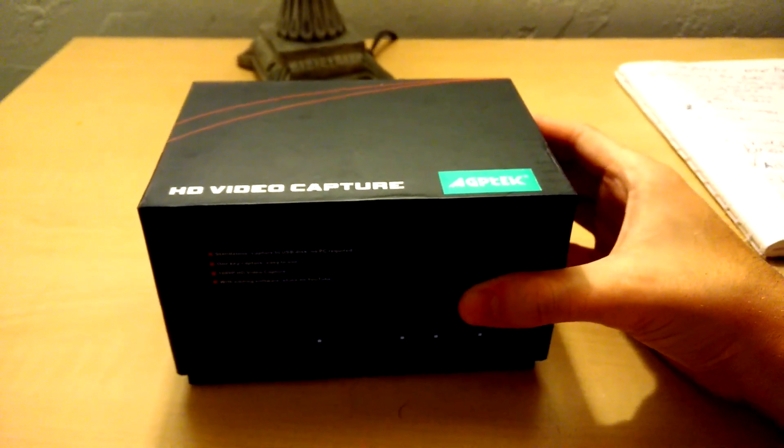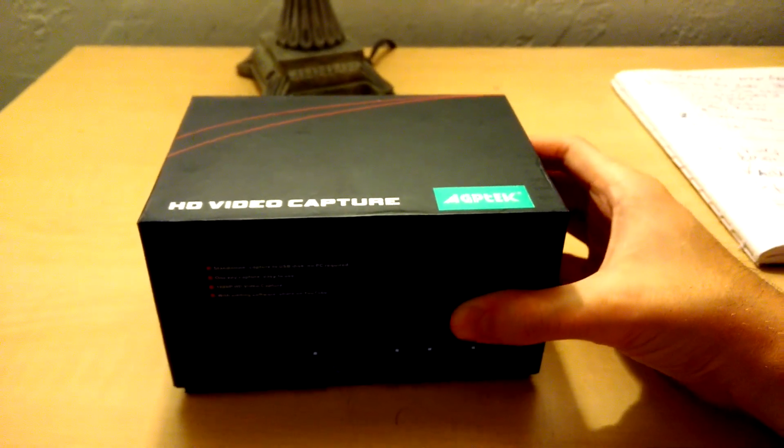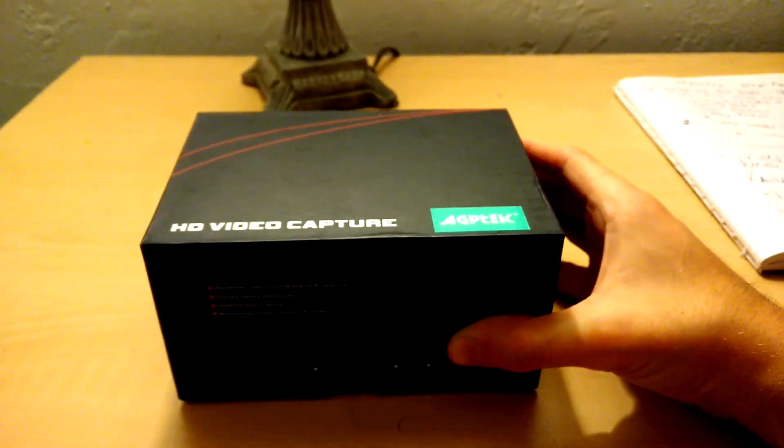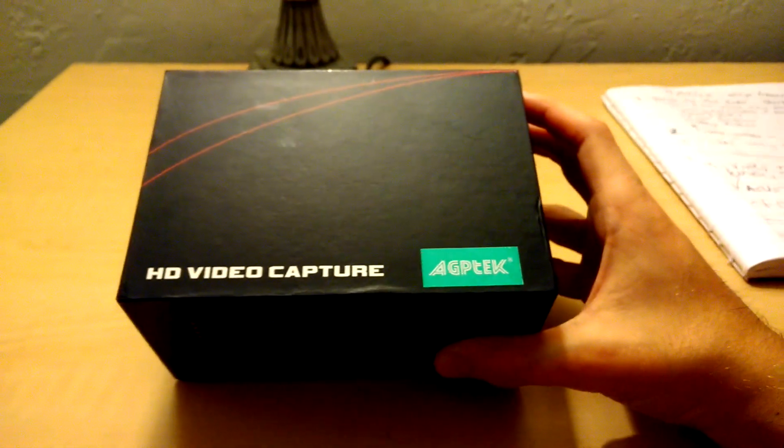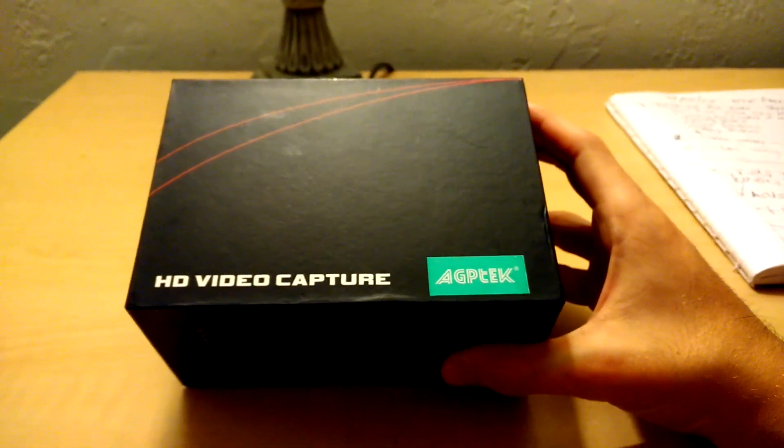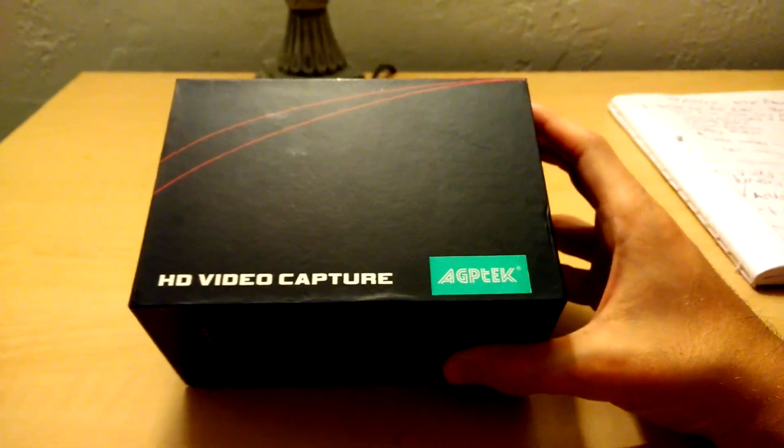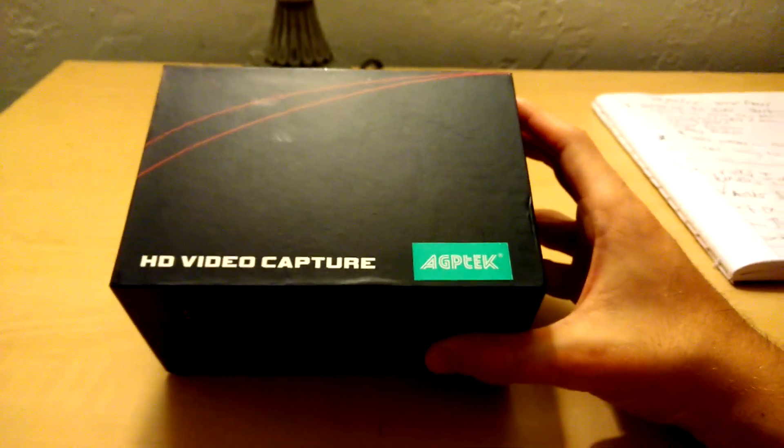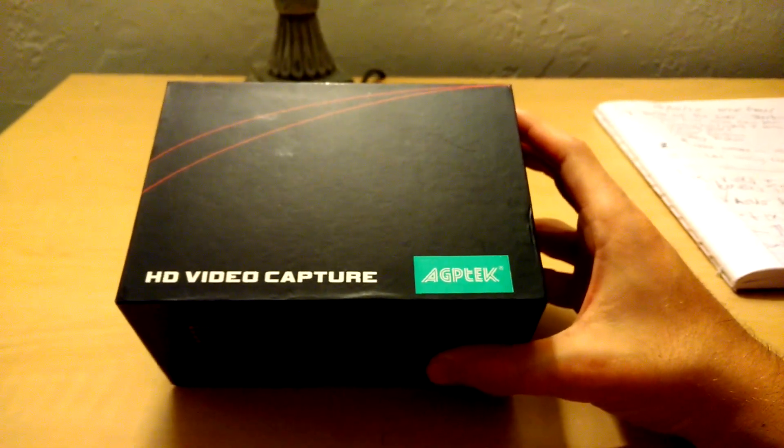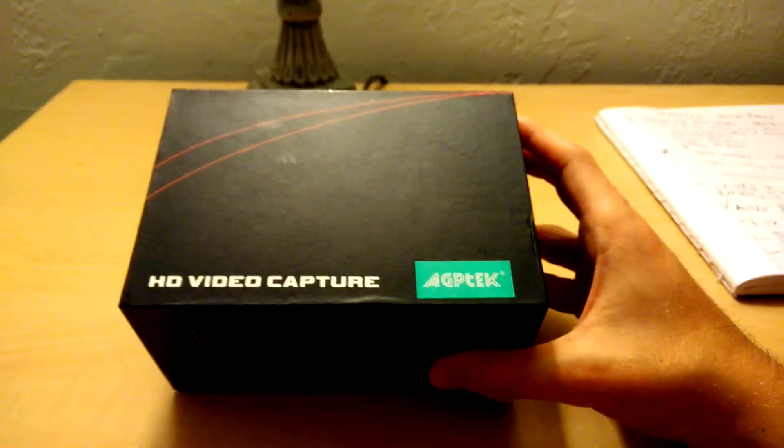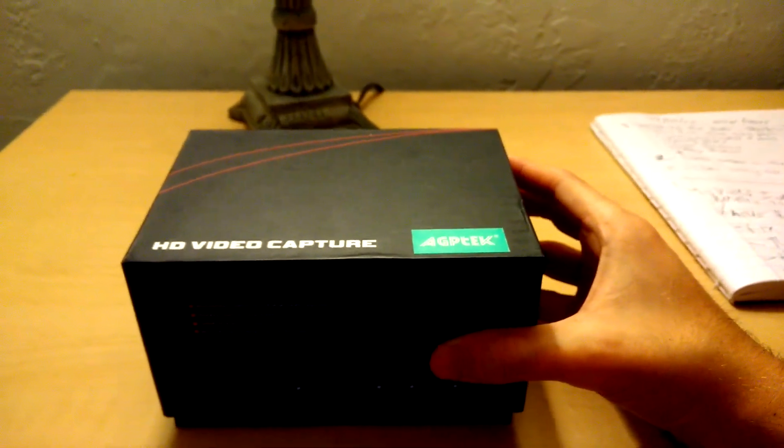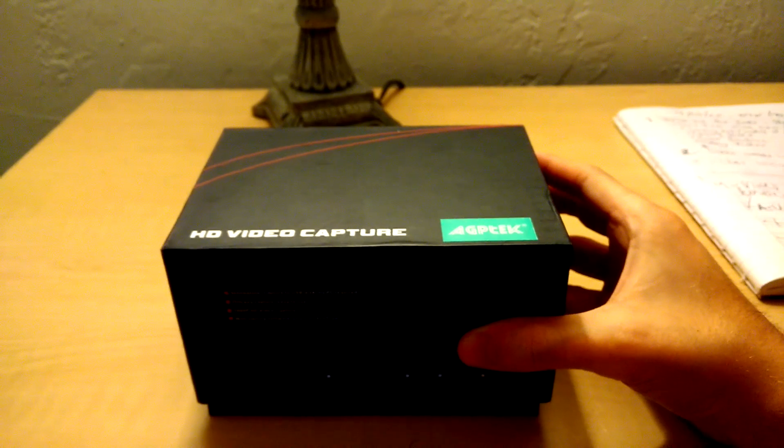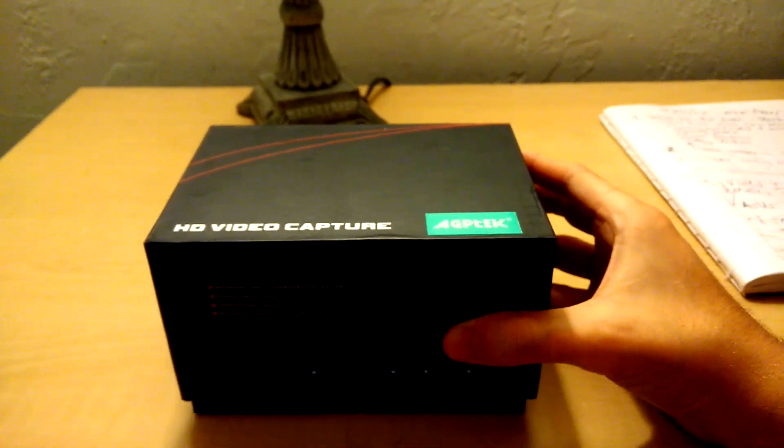But it doesn't cost anywhere near as much as the Elgato or one of the Hauppauge. You're looking to spend around $130 plus when buying one of those capture cards and you can pick this one up for 80 bucks. So let's get right into it.